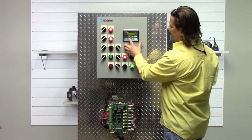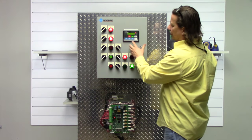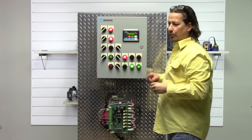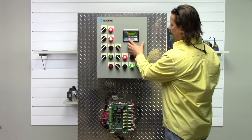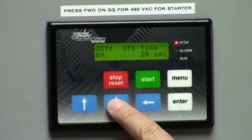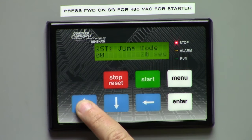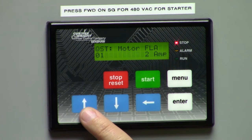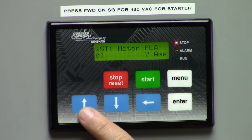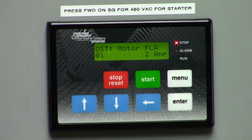You can hit the down arrow or up arrow. If you keep pushing one arrow, it's going to go around in a loop — you can't get lost. The first thing you come to is motor FLA. This is the information you would pull right off of the motor nameplate that this starter is connected to, and this is where you would program it. Right now, for example, we have 2 amps programmed into it.